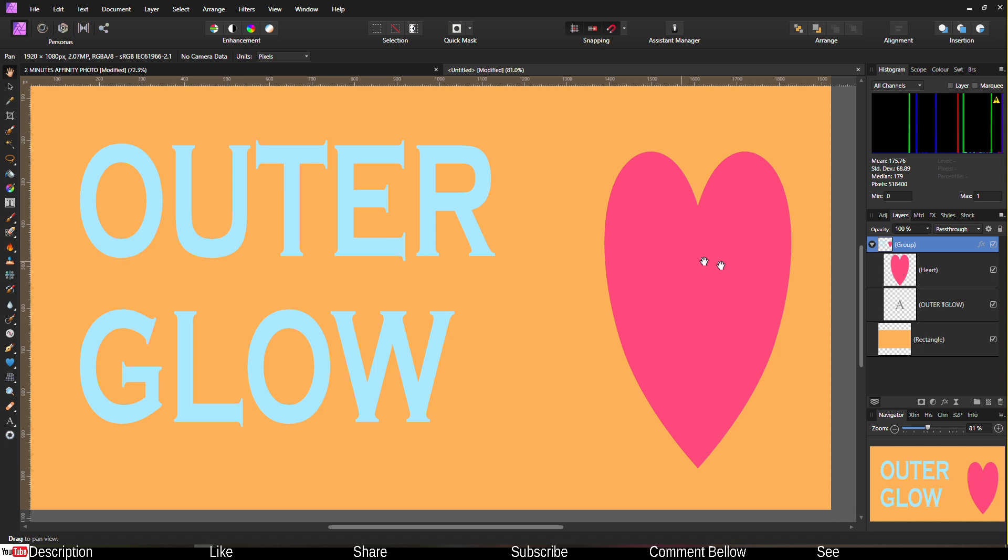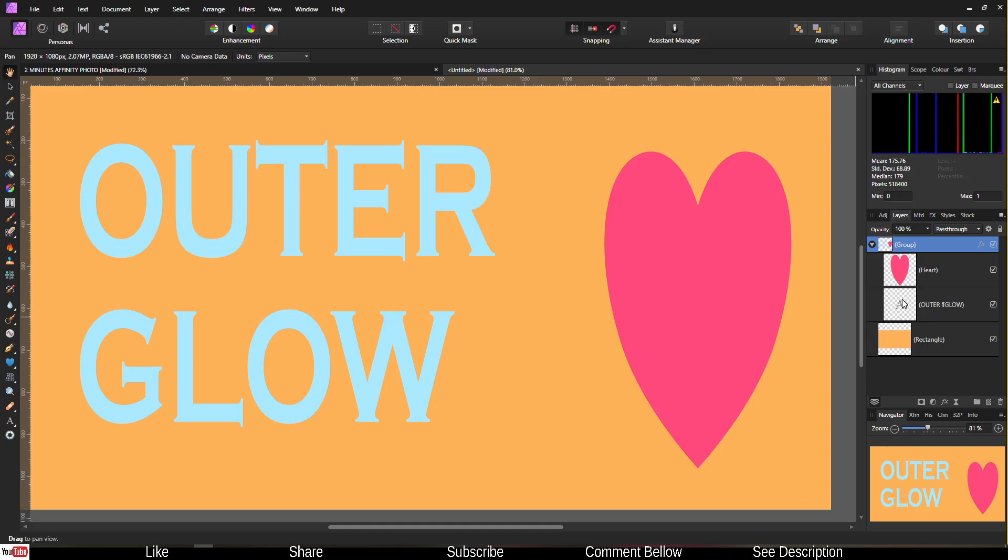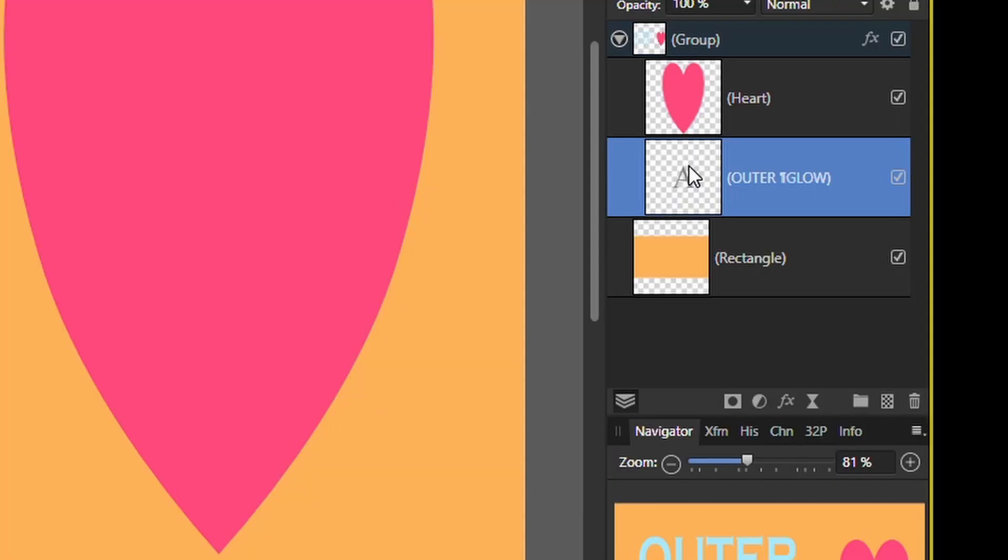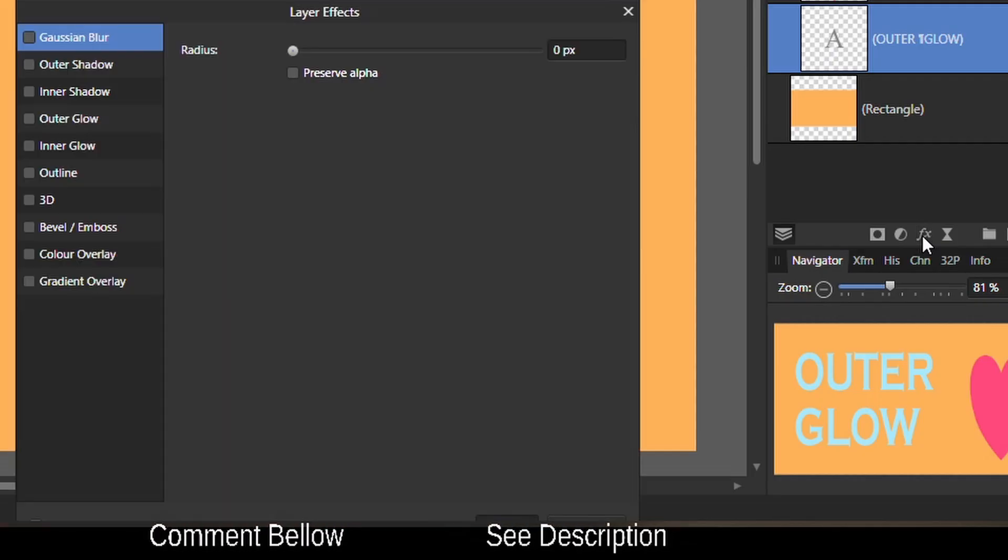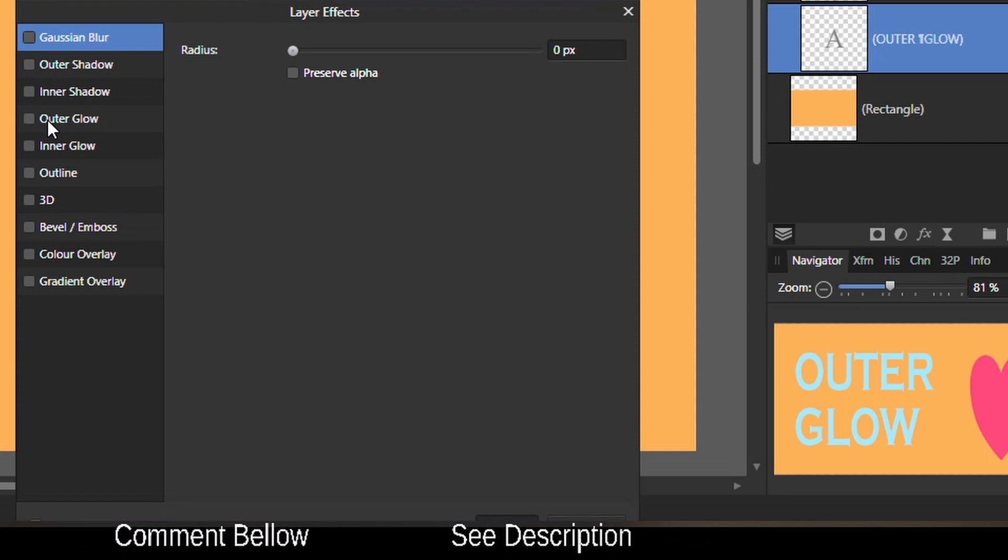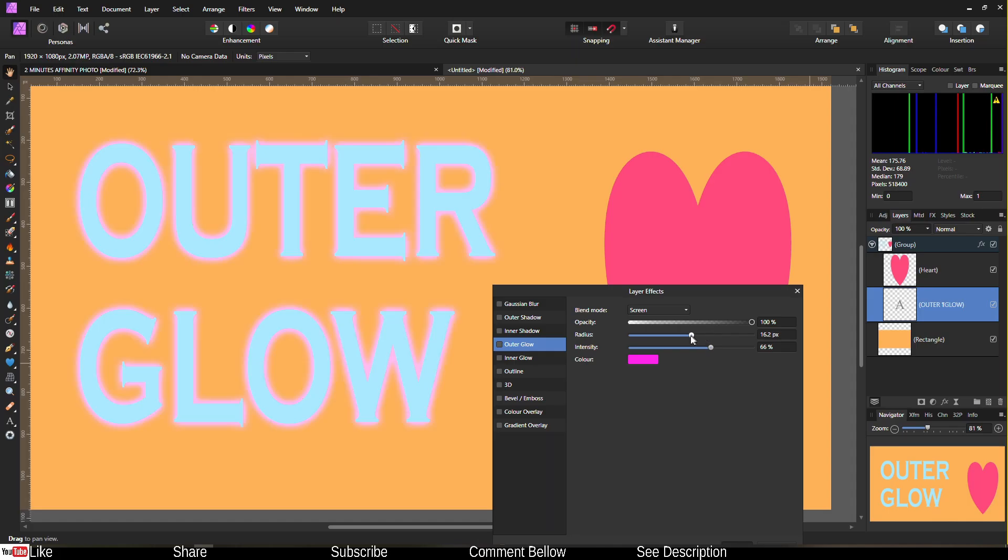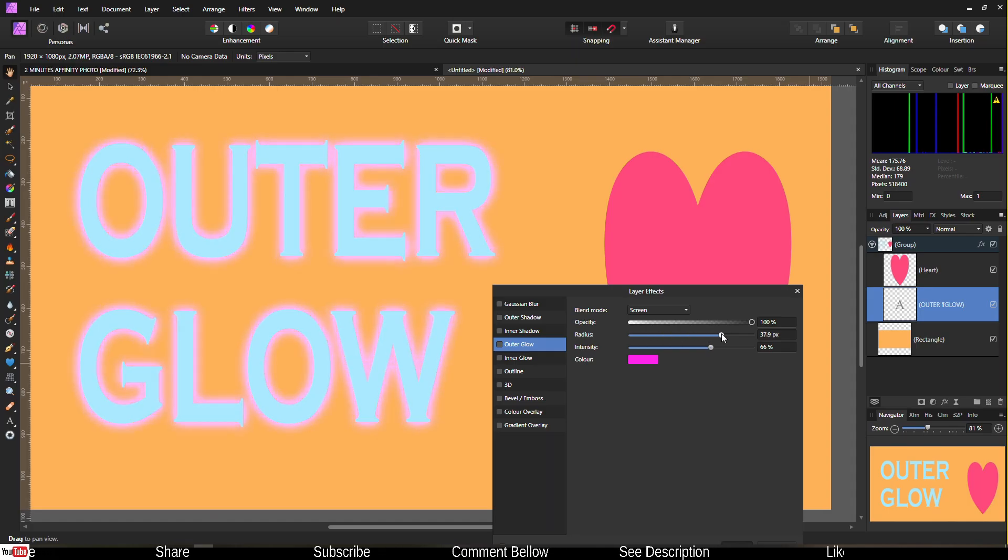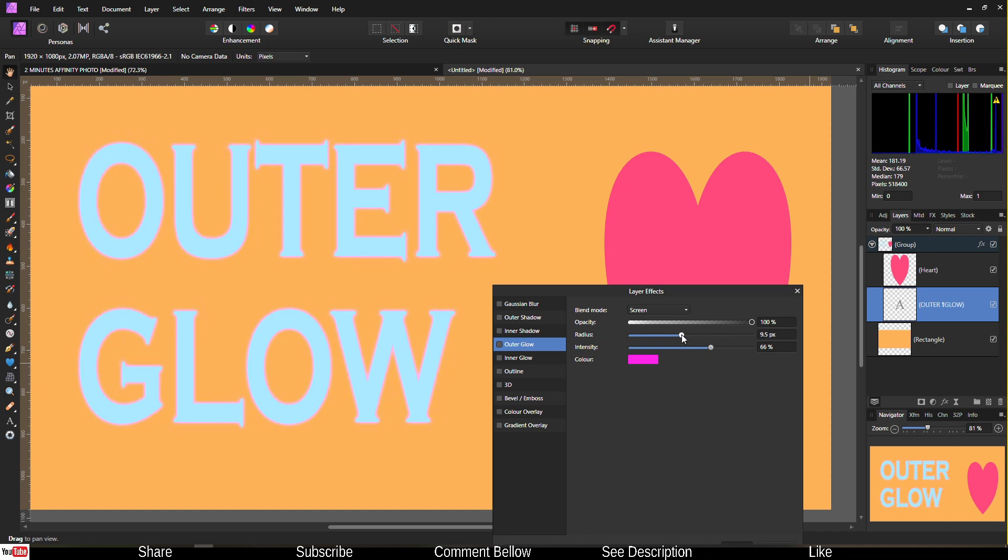You have to select the text first, go to the effect, and obviously go to the outer glow. From there you can add radius depending on how strong or how weak you prefer.